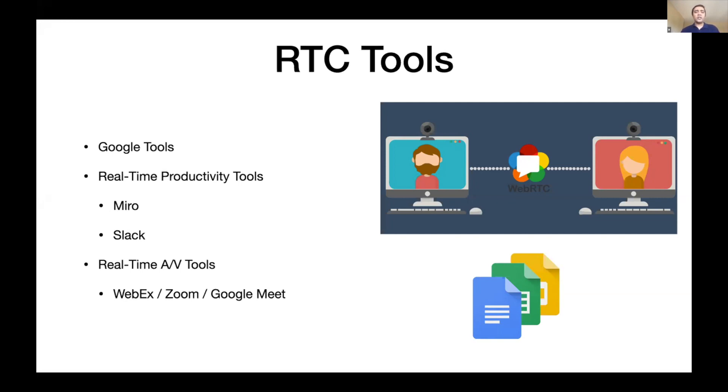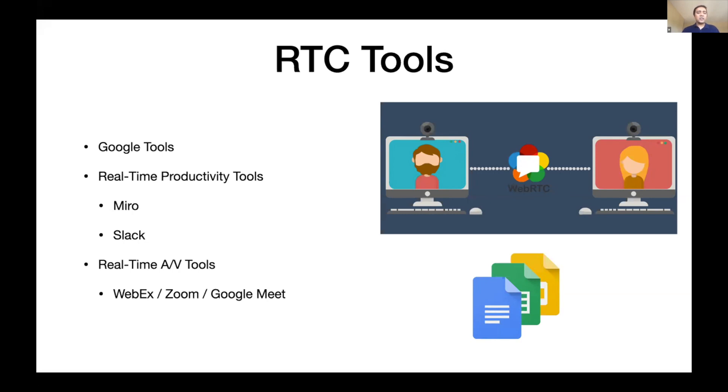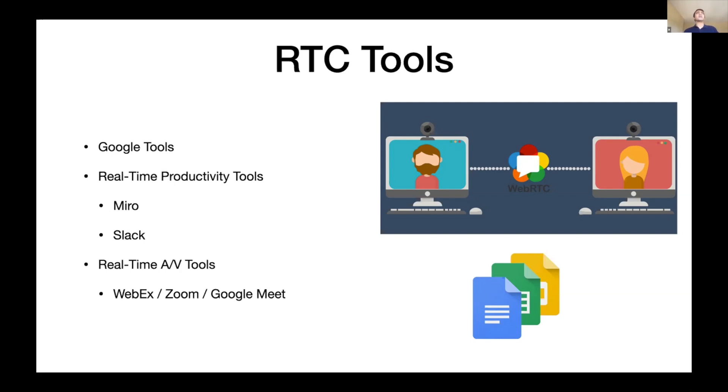As you can notice here, what is involved in building a real-time communication tool? Many big companies do it. Google has plenty of tools: Docs, Sheets. You've got real-time productivity tools like Miro, Slack. You're using one right now: Zoom, WebEx, Google Meet.